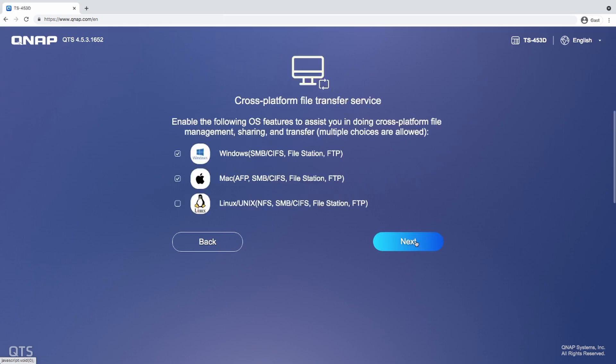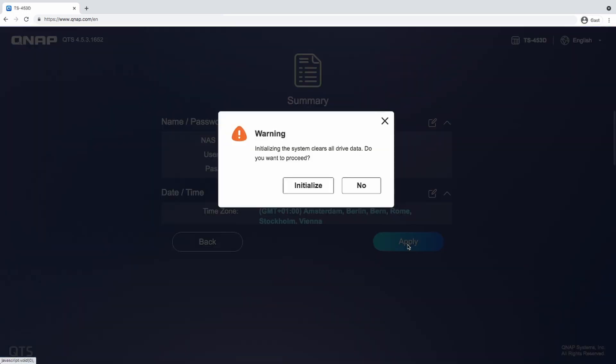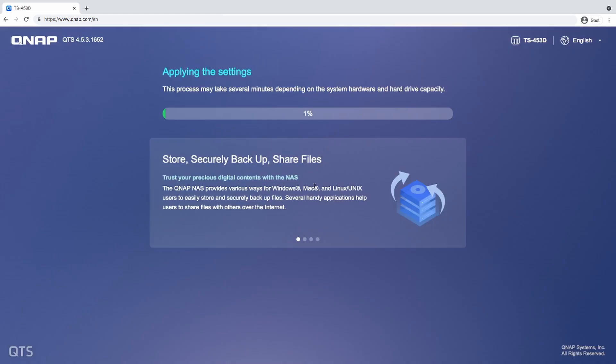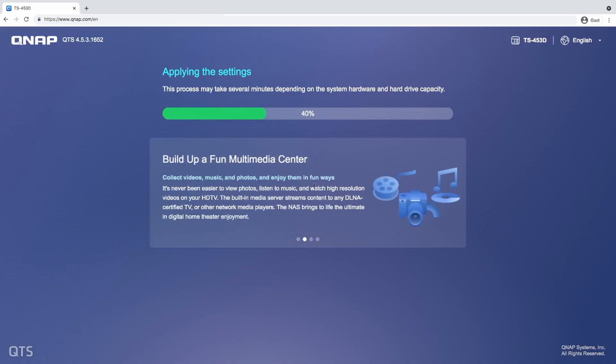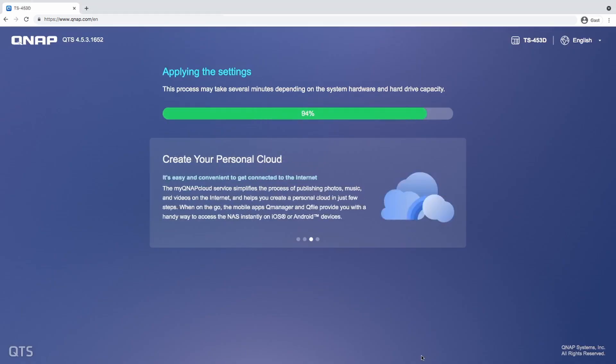I specifically want to use the NAS as a central server for Mac, Windows, and Linux because I use all of these systems in different ways, so I need to check this box in order to make the file transfer smoother. I hit apply settings and wait a few minutes for the NAS to initialize.